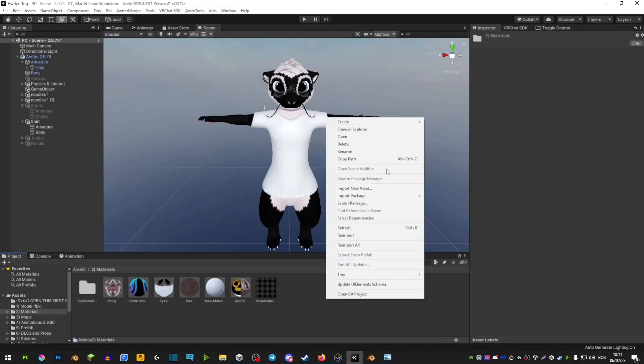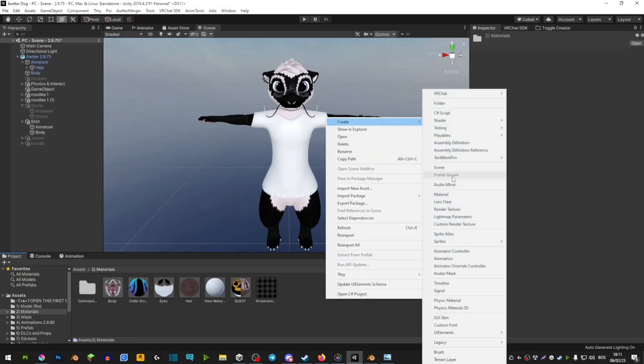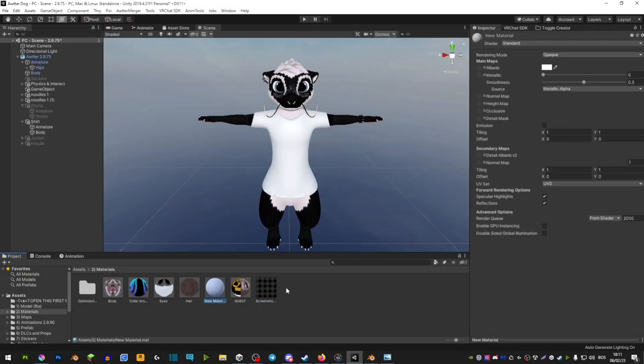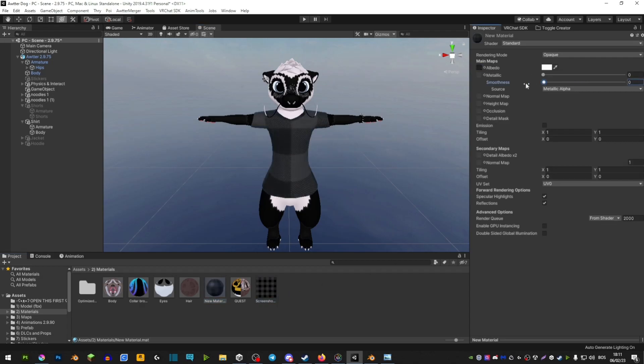So we're going to create a material. Right click, create material, and then you're basically going to take this picture and drag it in Albedo right here. Make sure you turn the smoothness off so that it's not smooth.